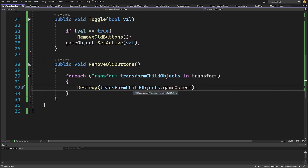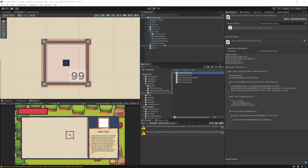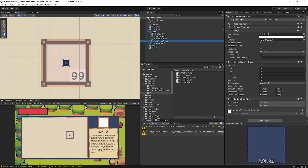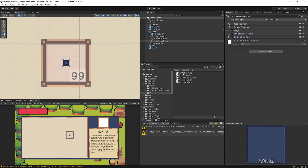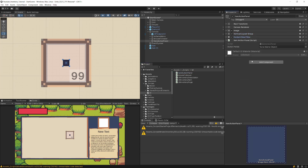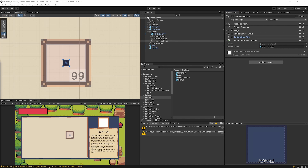Let's select our Item Action Panel, add the ItemActionPanel script, drag the Item Action Button prefab as the prefab reference. Now we need our InventoryUI to handle the action panel, so let's open our UIInventoryPage script.